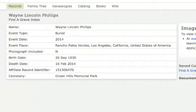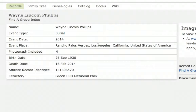Generally speaking, I want to match on at least three data points to prove this is our guy. We've got Wayne Lincoln Phillips — we have a match on his full name, a match on his burial place, and a match on the death date. So this is our guy.